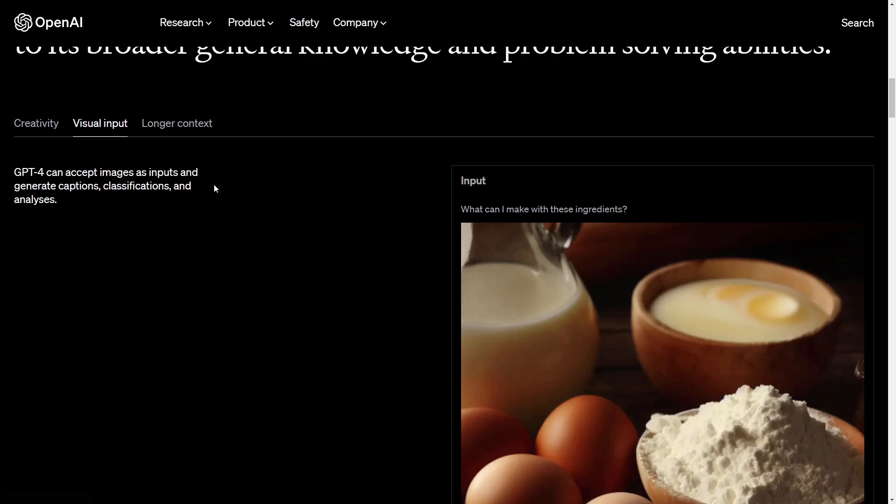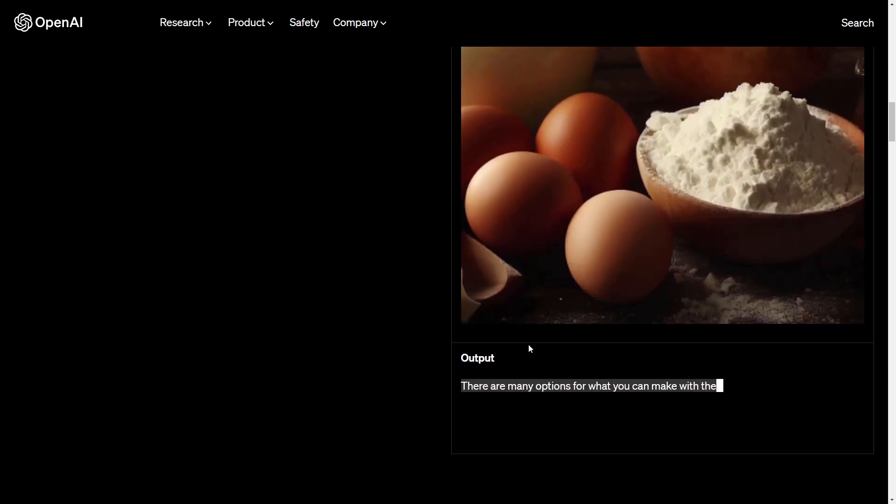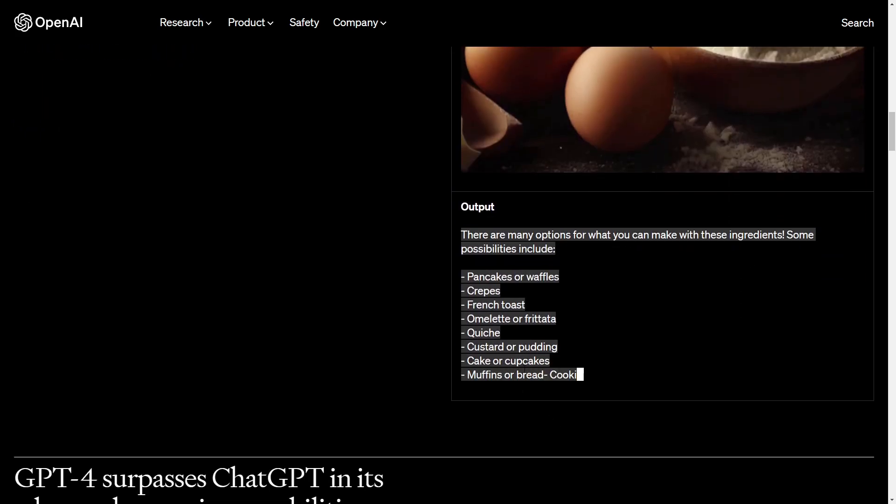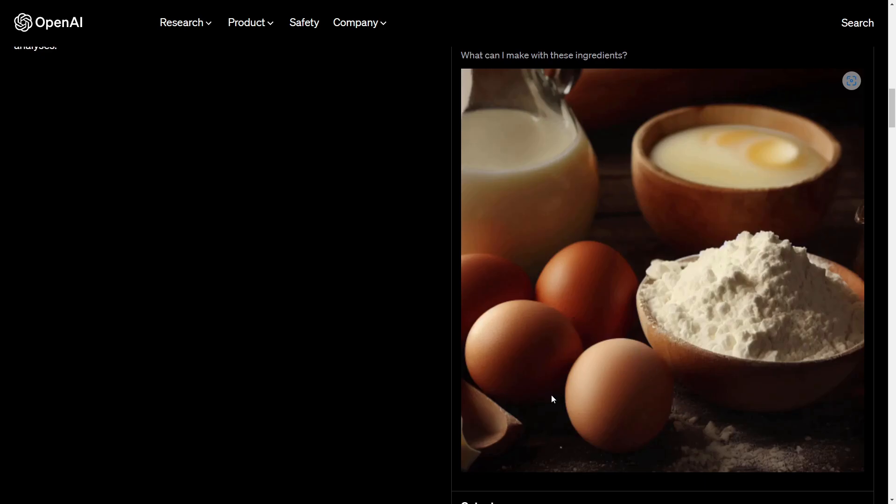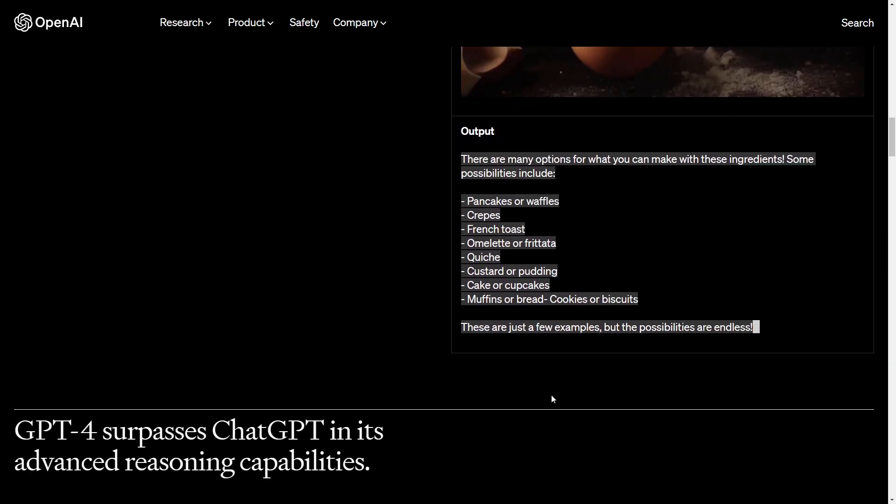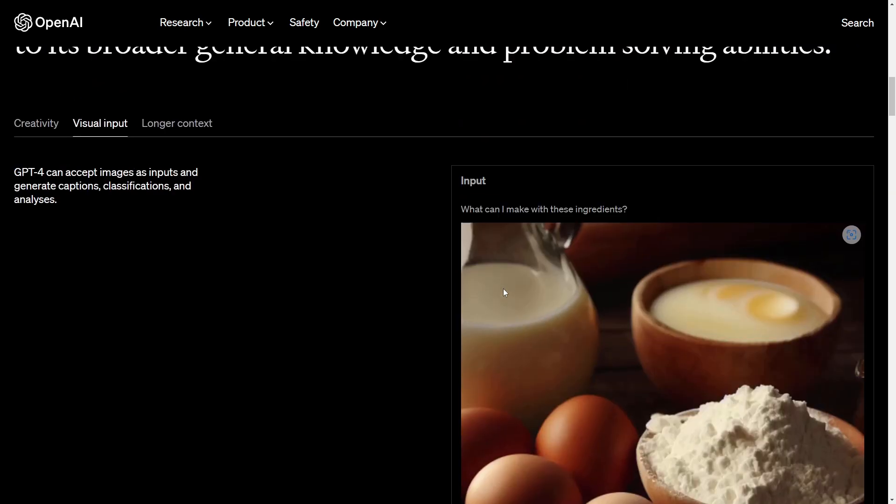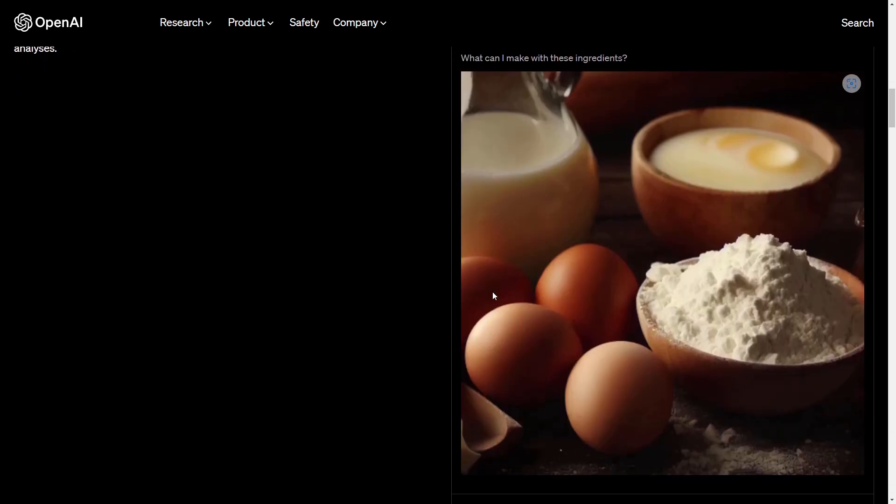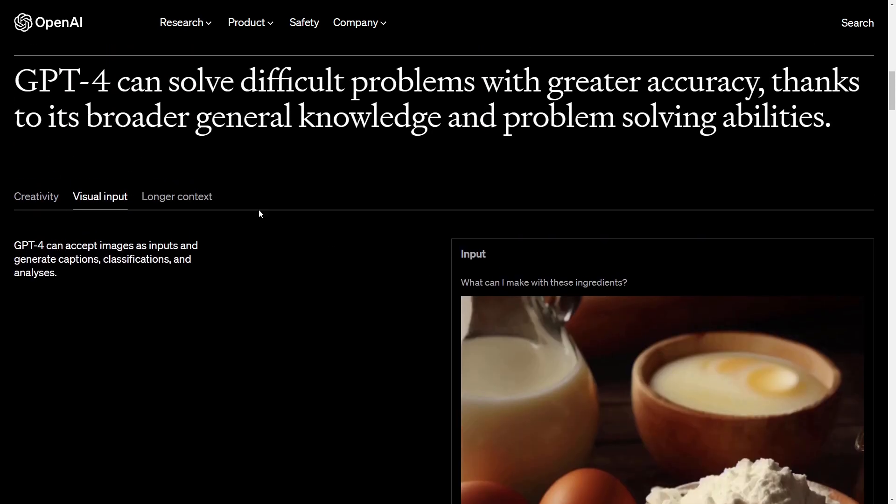The next thing is the visual input. GPT-4 can now accept images as inputs and generate captions, classifications, and analysis. So for example here, what can I make with these ingredients? The output will be, there are many options for what you can do and it gives you all pieces you can see here. So GPT is able to visualize, to work with visualized content. This is definitely really nice and this is one of the things I will try in the next minute with you together, how it is really and if this really works that way.